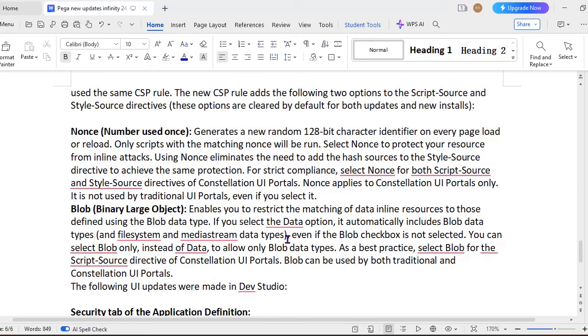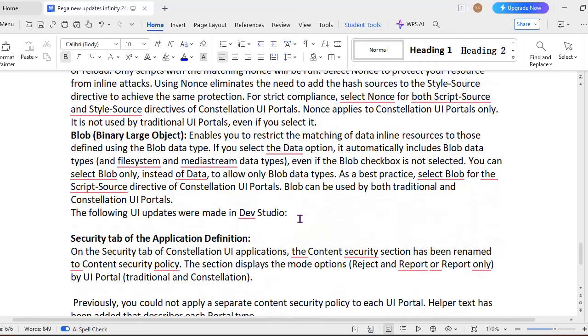So if you select this nonce, it randomly creates one complete bit character on every page load. And scripts with matching nonce only will be run. Scripts without matching won't be run. So any hacking attacks are happening on your Constellation application, as this number is different 100 character, so Pega won't take that script into consideration and it won't run on your Constellation UI portals.